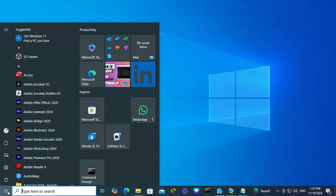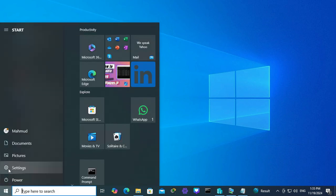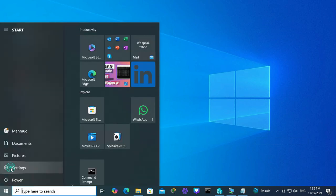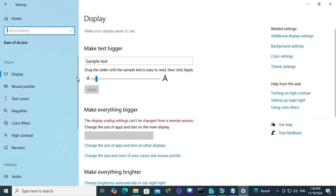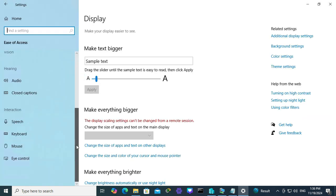click on Start menu, click on Settings, now click on Ease of Access. In the left pane scroll down and click on Keyboard.